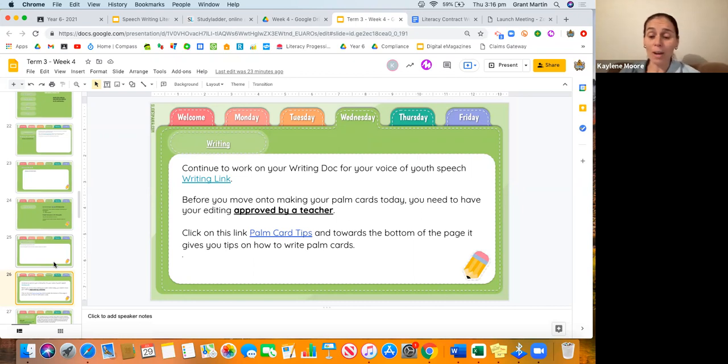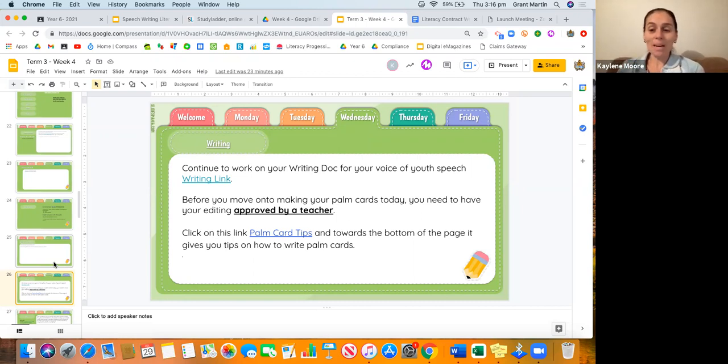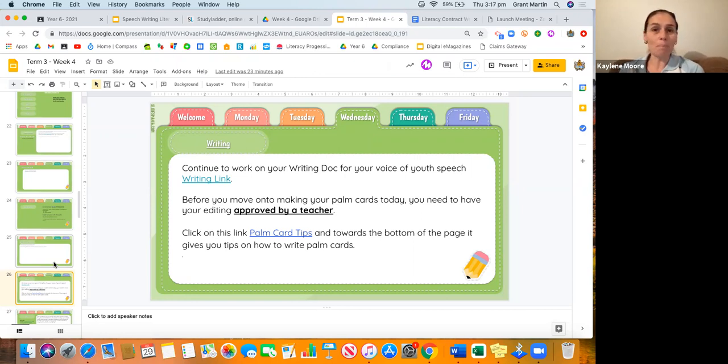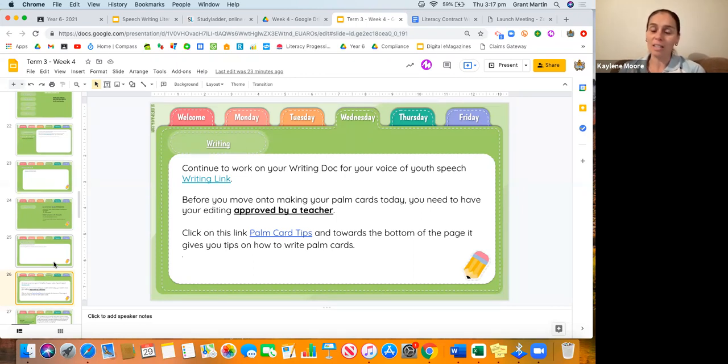What do I have in my speech? Do I have enough information? Do my palm cards support me in being able to deliver my speech the best way I can, just like all these other people we've been watching in our shared reading over the last three weeks?